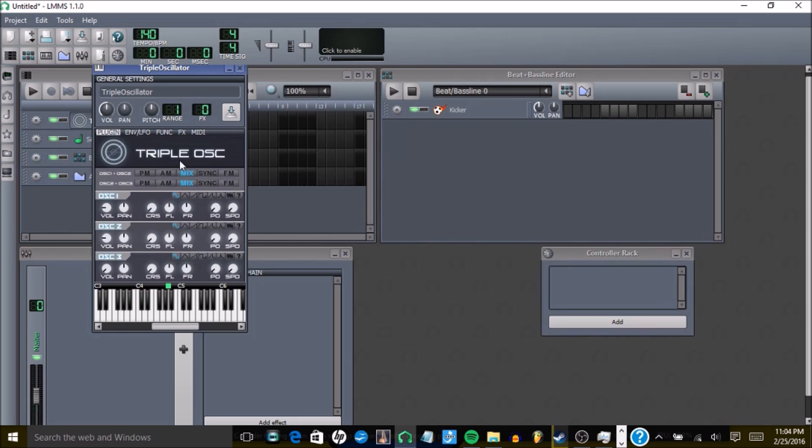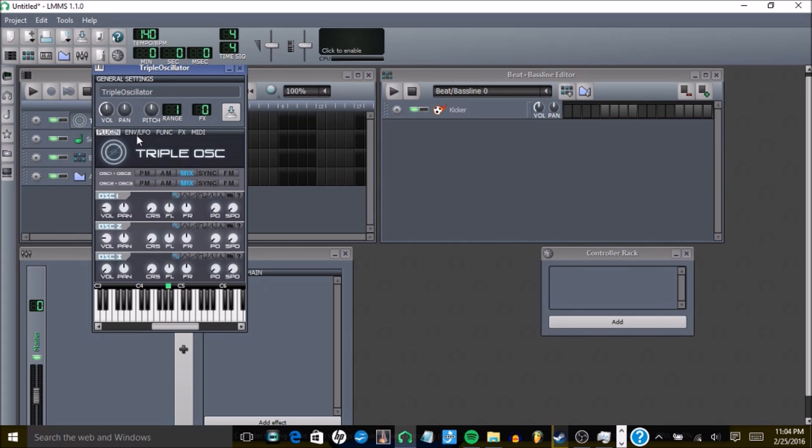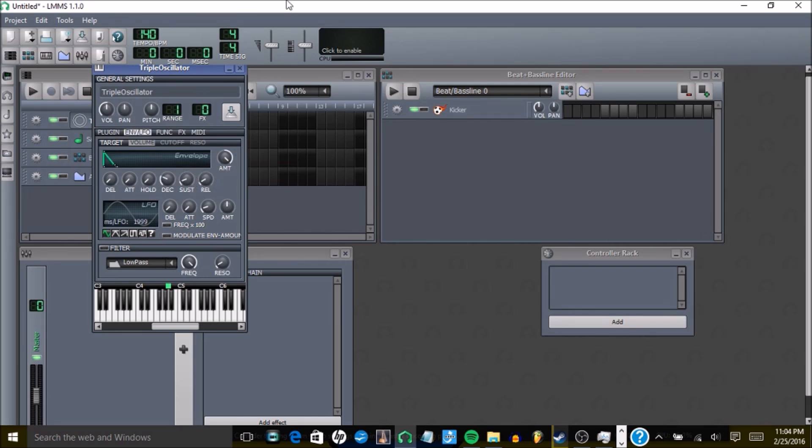And after you get that typical bass sound, you're going to want to go into your envelope, and turn the amount all the way on, and then turn off your hold, turn off your sustain, so then you have something like this.